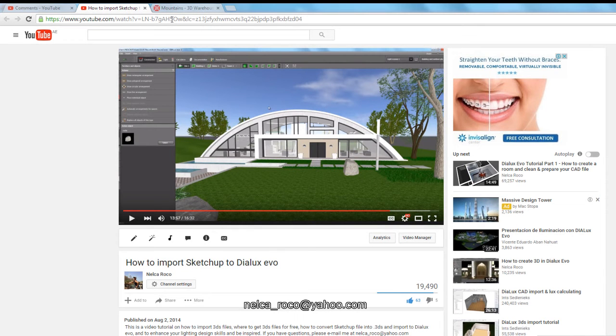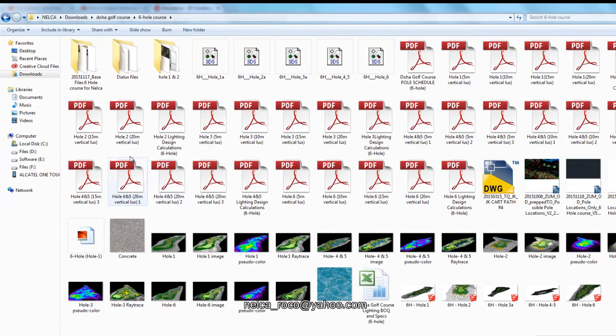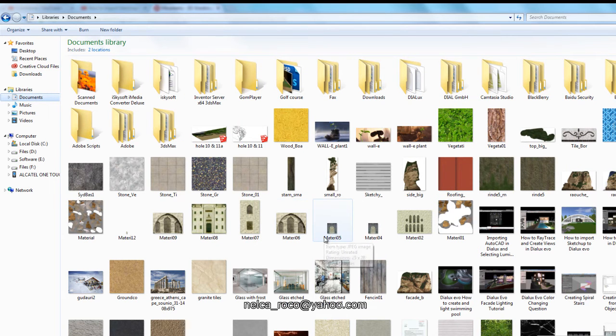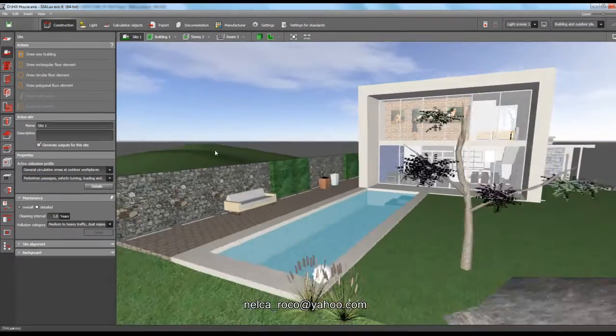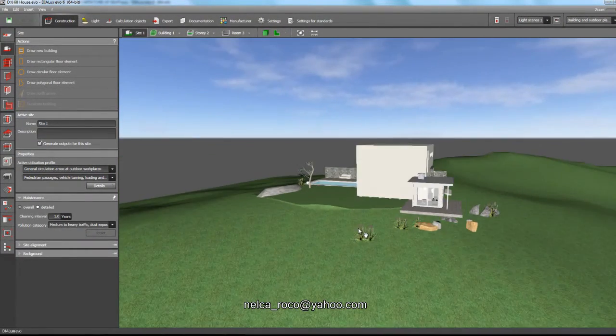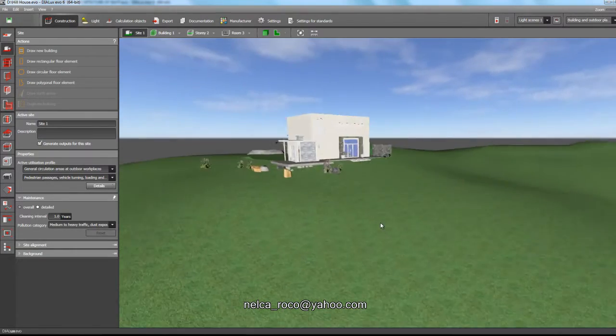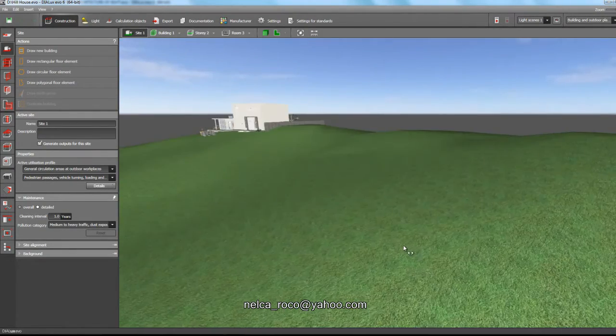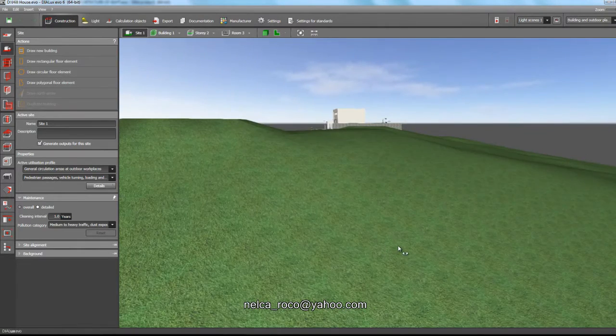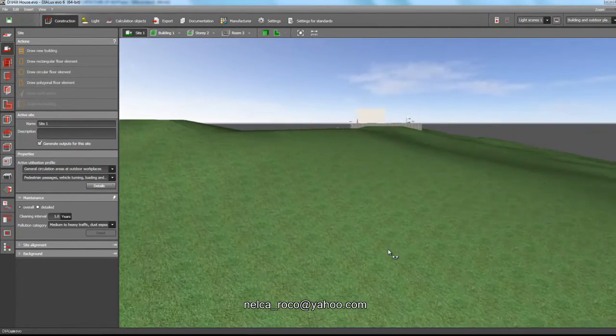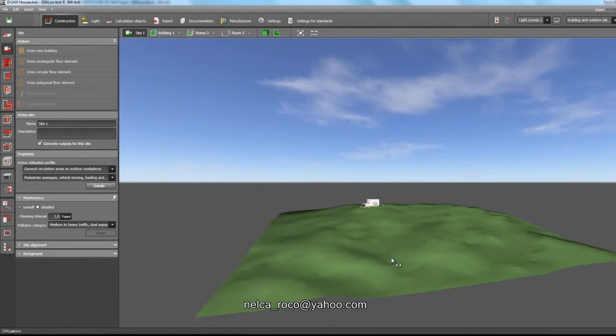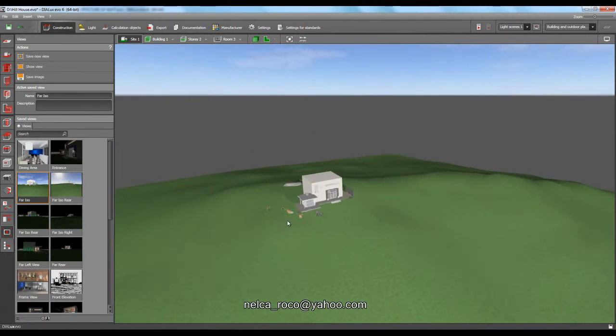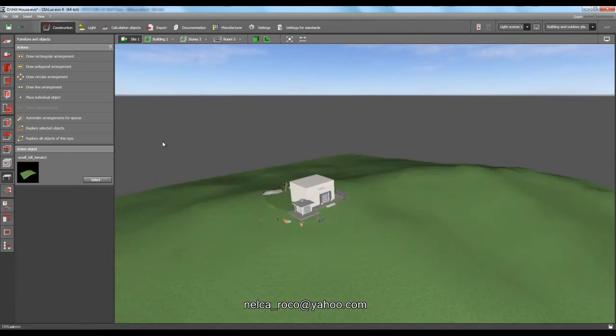I will show you another example with a nice terrain. If you can see, this mountain is really cool. You can get this one in SketchUp in 3D Warehouse. This is really huge terrain and it's an object and you can easily get it for free in SketchUp.